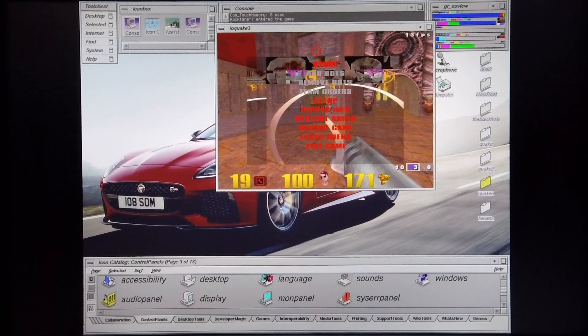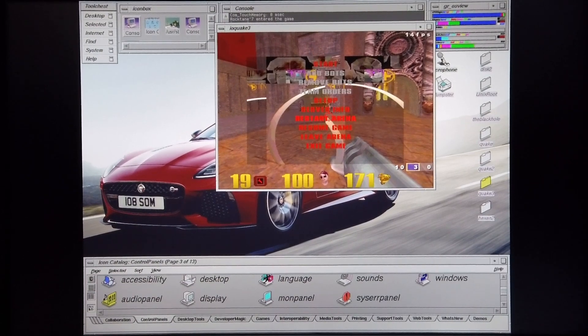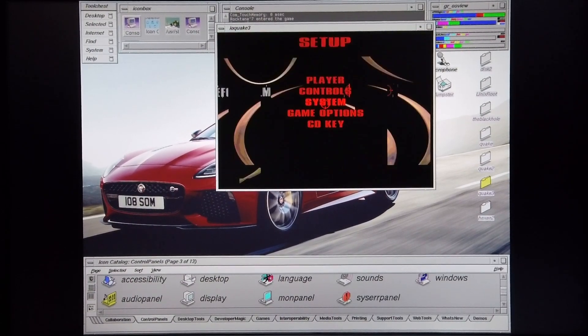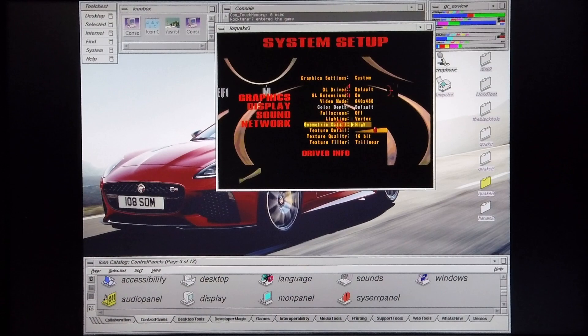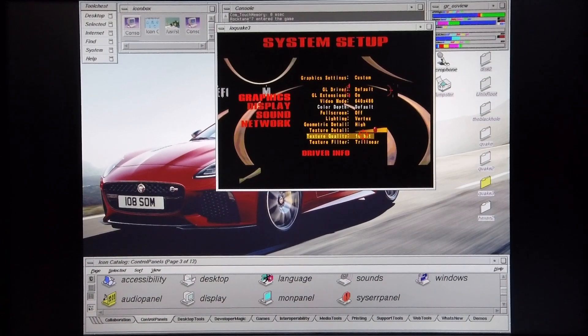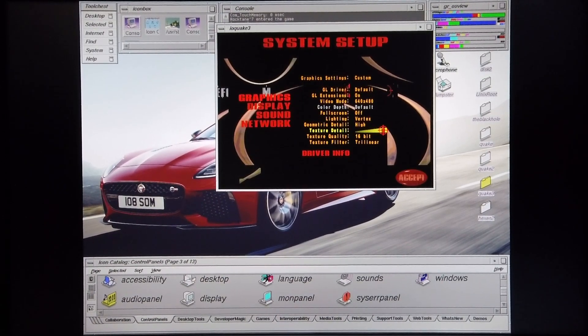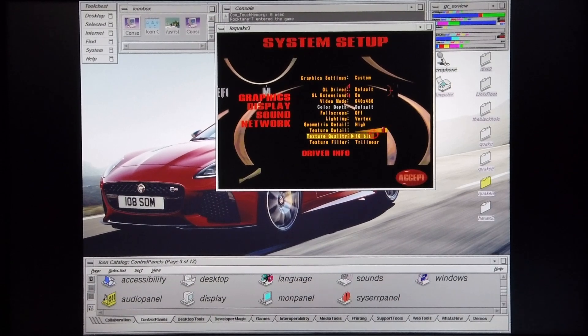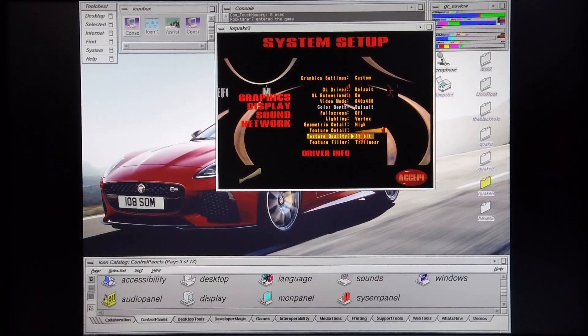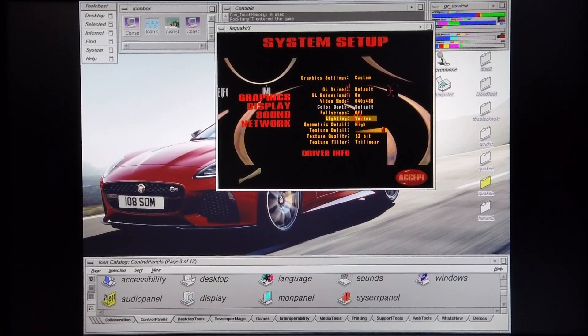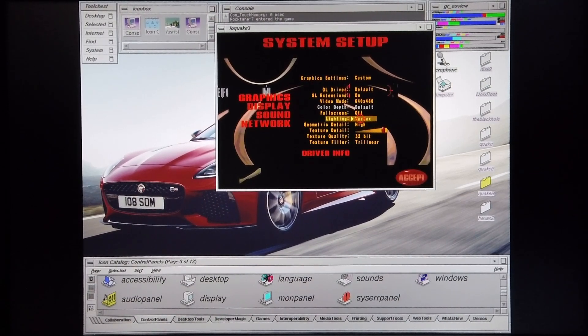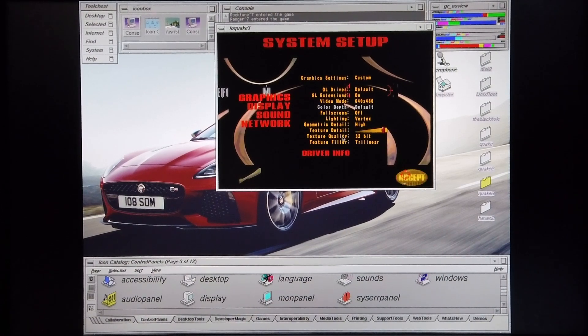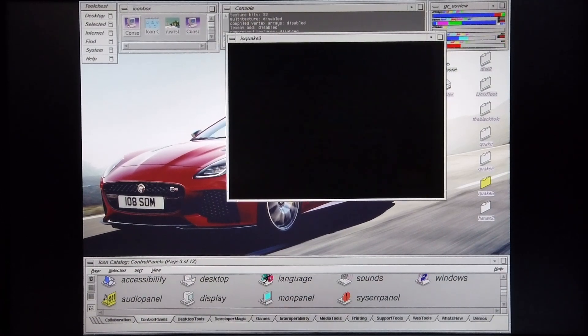I'm going to stop it here and now go into setup again and set the graphics to maximum. I'm going to set texture detail to maximum and set the texture quality to 32-bit. The lighting I am going to leave in vertex lighting mode. Let's see how the machine runs now.